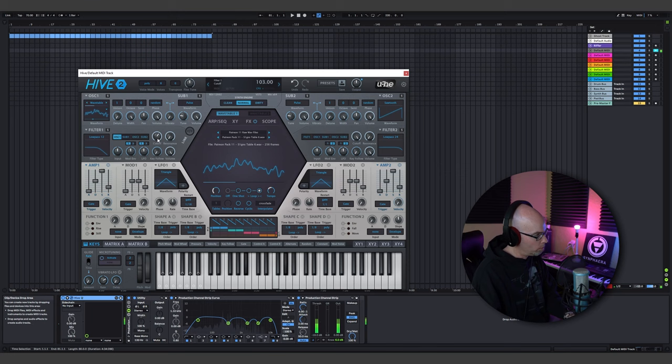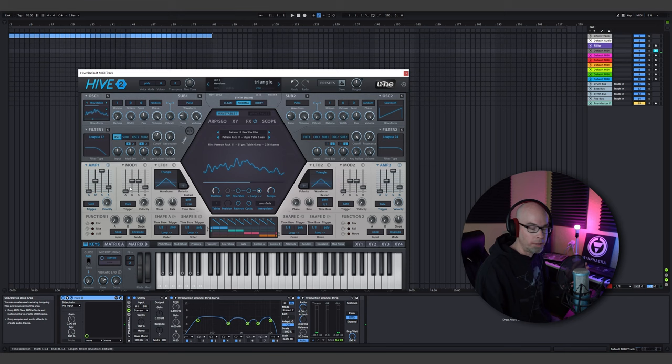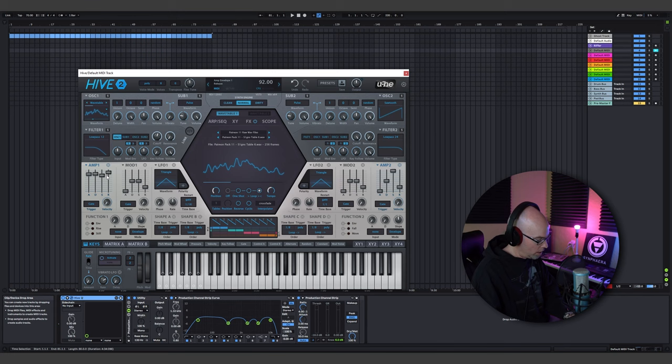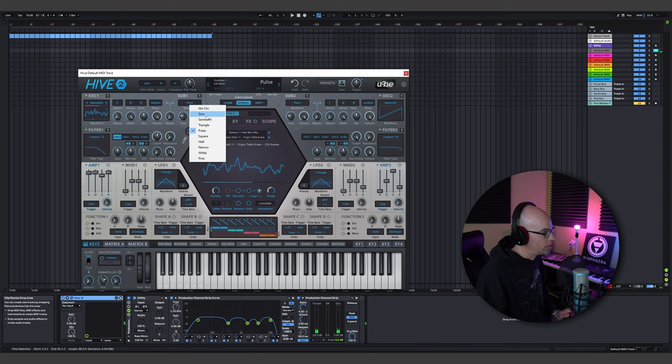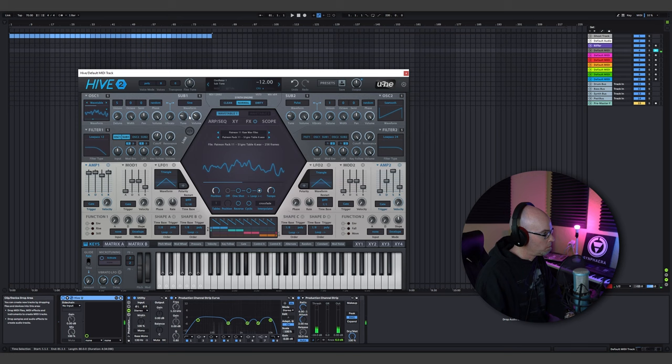I'm switching the filter to low pass 12 to give it a little more character. That tempo is a little too fast — I'm going to slow that down to give us a slow evolving pad. Then I'll up the attack, up the decay, up the release, and turn the sustain down for a little volume control. I'll add some unison with four or five voices and up the detuning a little bit. I'll also add the sub oscillator, turn the volume down, maybe switch it to sine or true sawtooth.